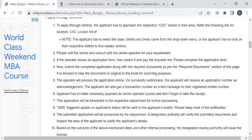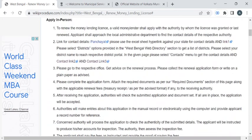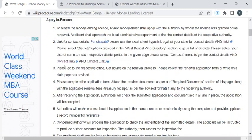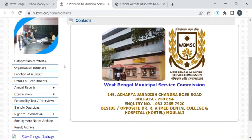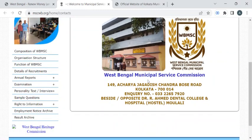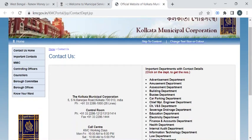Once you have gathered all these documents, you can reach out to the respective office with the help of the contact details provided in these links. In the first link, you can find the contact details of the West Bengal Municipal Service Commission, and in the next link you can find the contact details of the Calcutta Municipal Corporation.